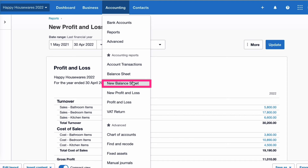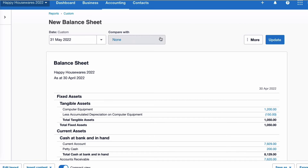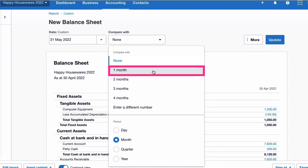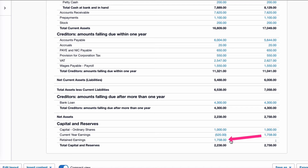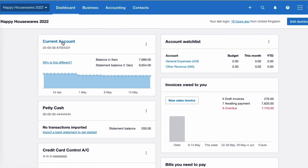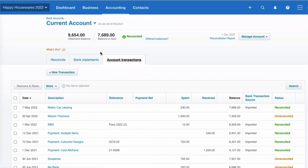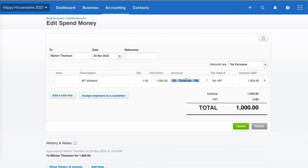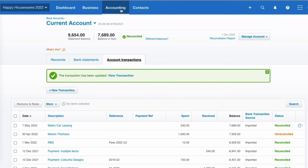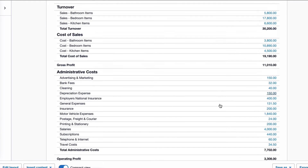Now let's see what happens when we use the equity dividend code instead. On the balance sheet, comparing end of April with the month before, current year earnings are now £1,000 less. I'll go into the current account, find that payment easily, edit the transaction, and this time code it to the equity code, then update. If we go to the profit and loss account, there's no impact — the dividend doesn't show there because we're using the equity code.